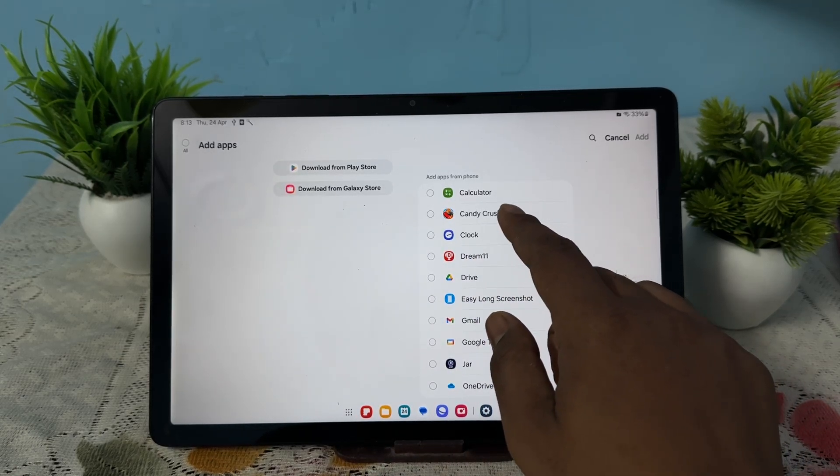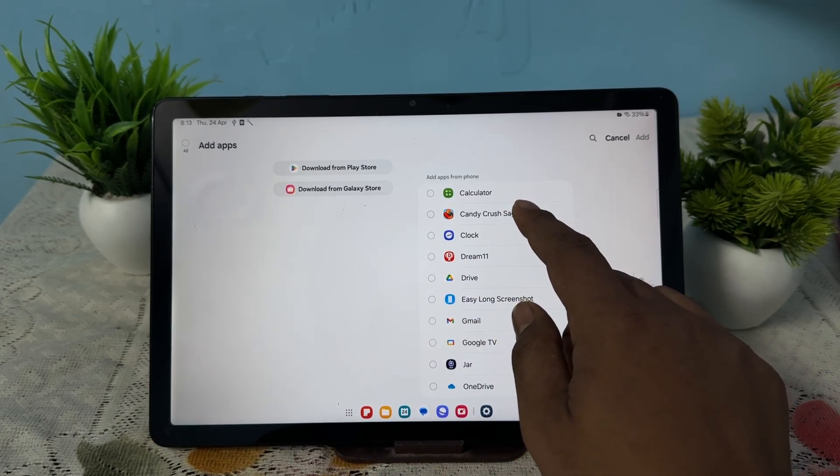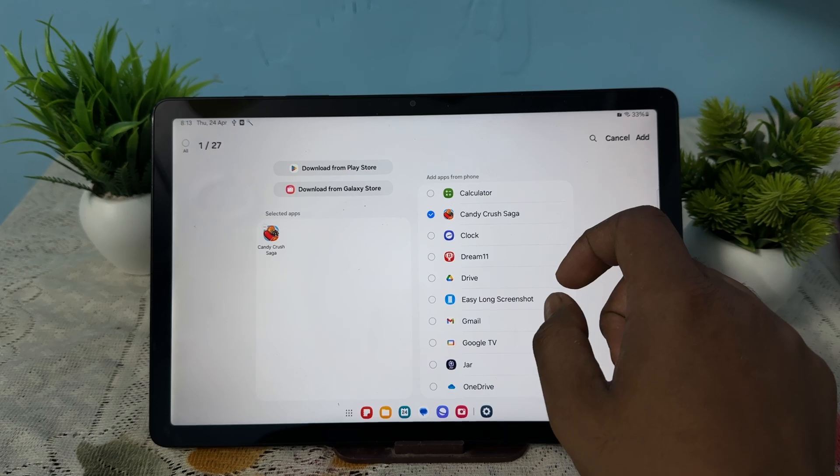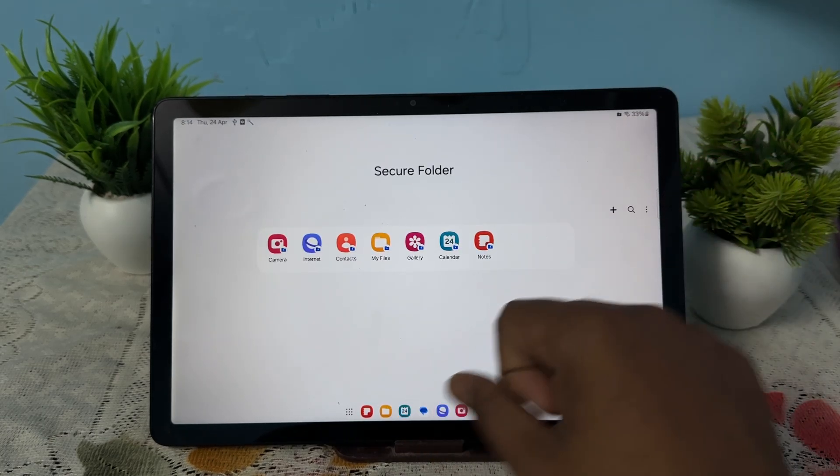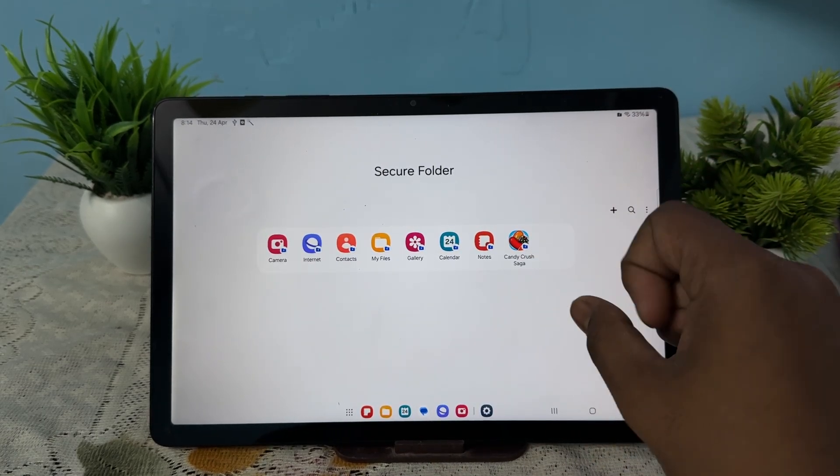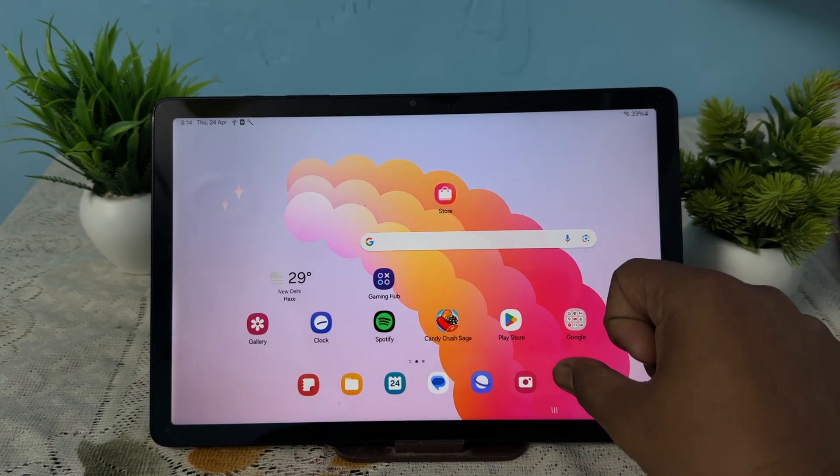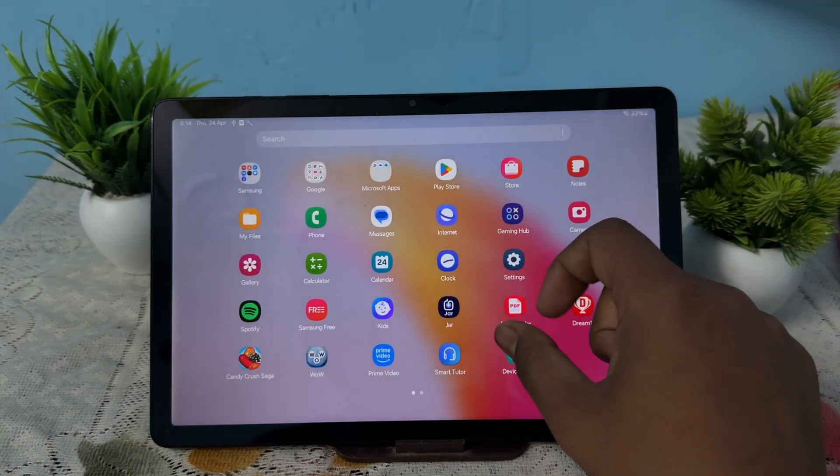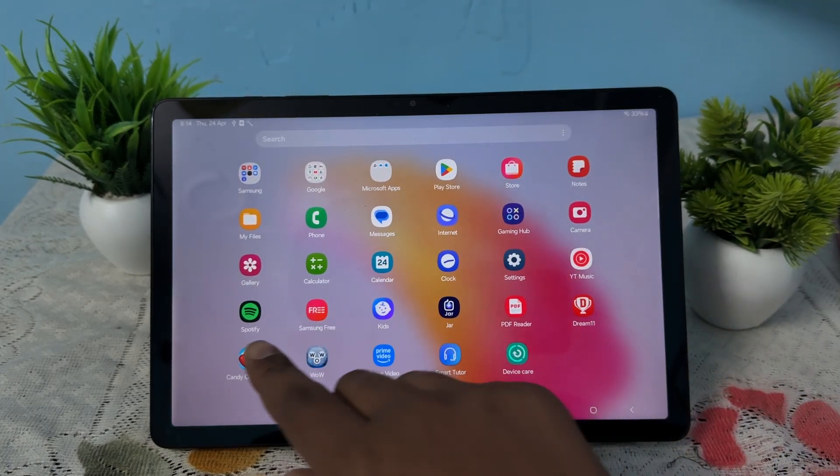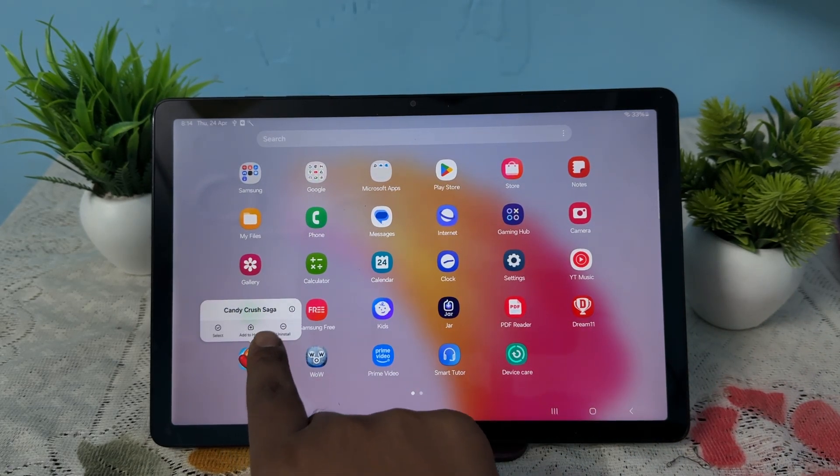Choose your application. I want to choose my Candy Crush Saga, so just tap it and add it. After adding it here, you can delete it from your main screen, so just long press and uninstall.